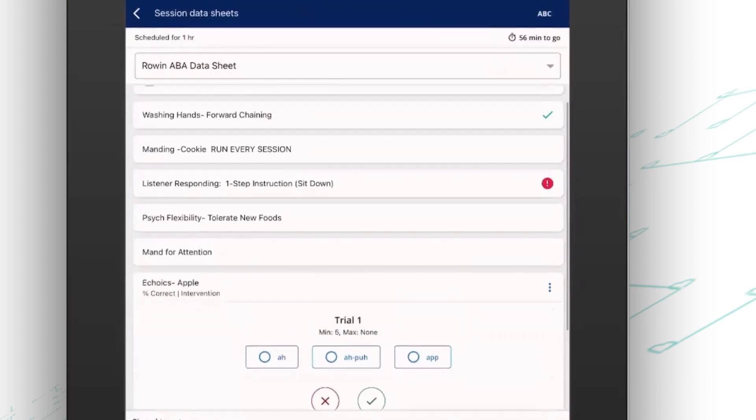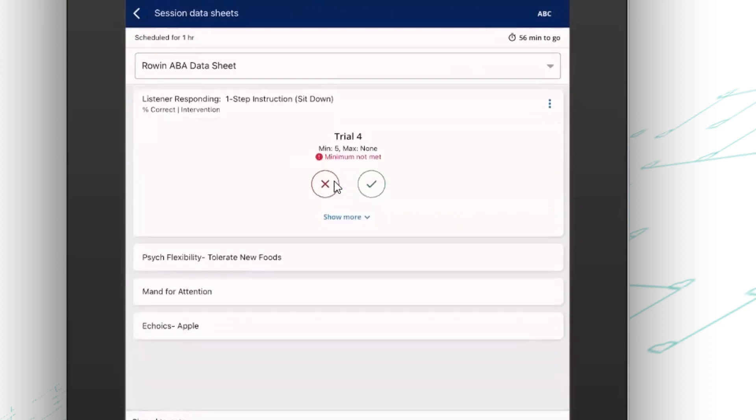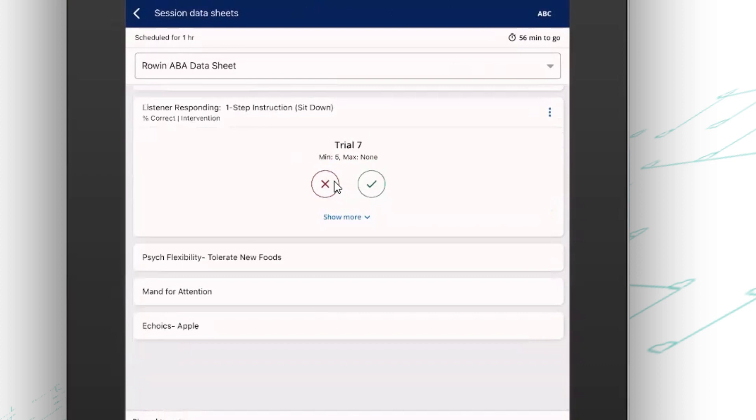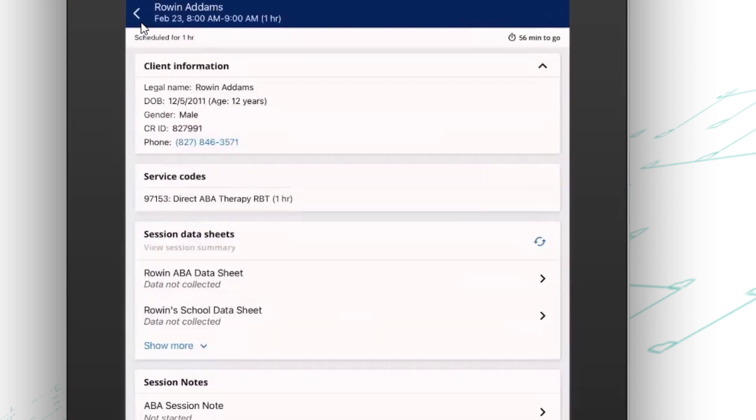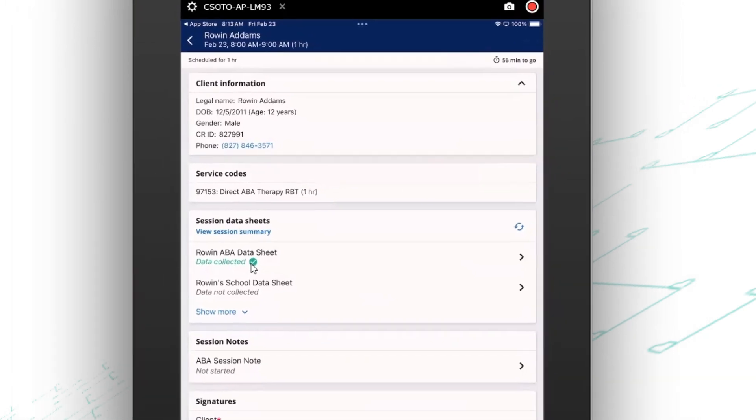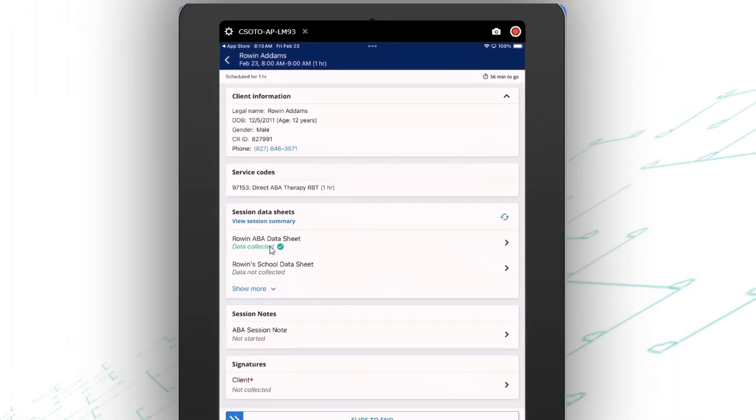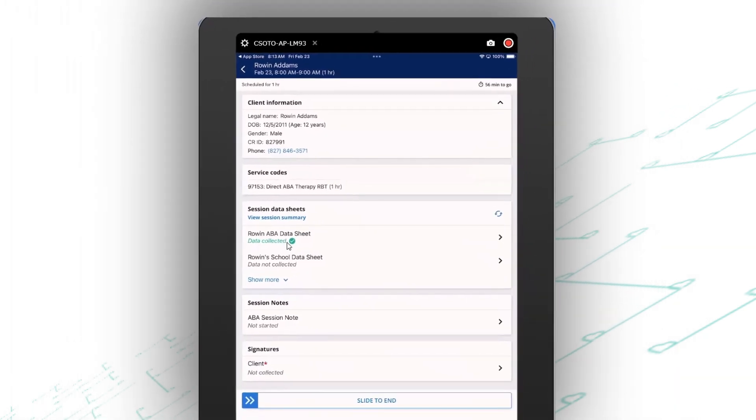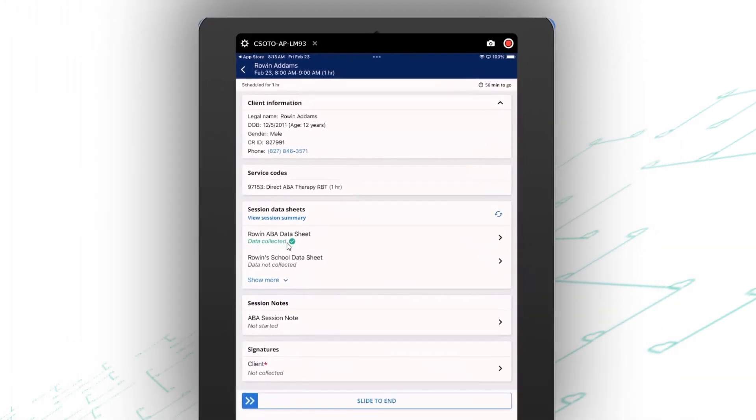Now before I wrap up my session, I need to go back and finish up this one program and collect my minimum number of trials. And then once I do that and I have finished my data collection, I'm going to go back to my front screen. Now you'll see here there's a green check mark next to that data sheet. So it's letting me know that data has been collected.